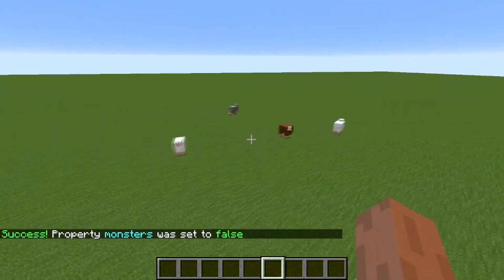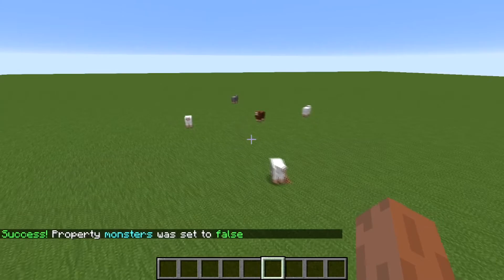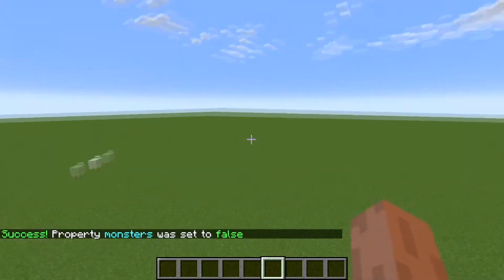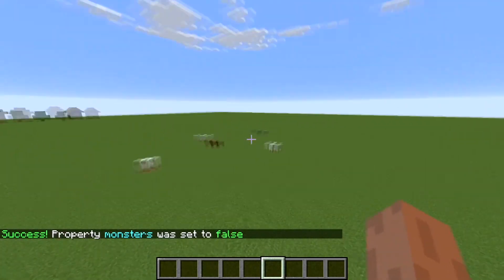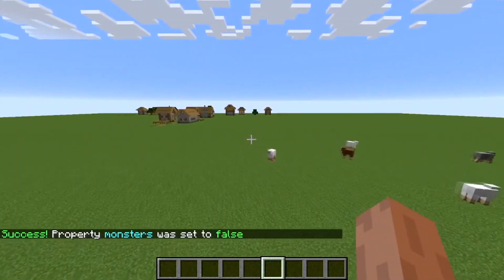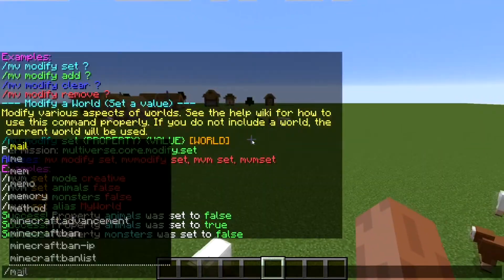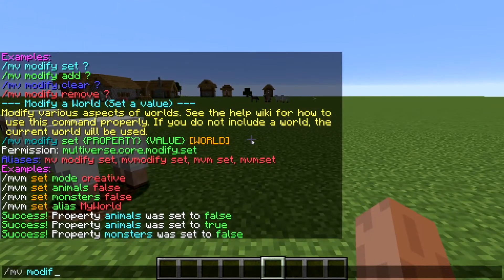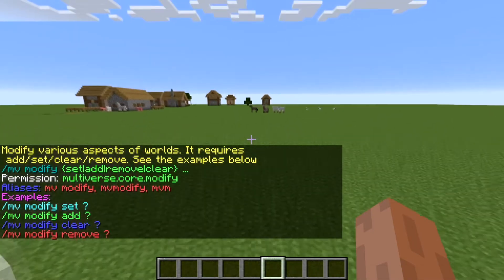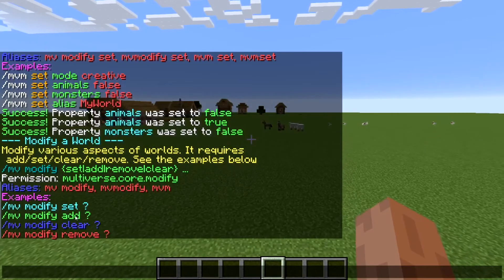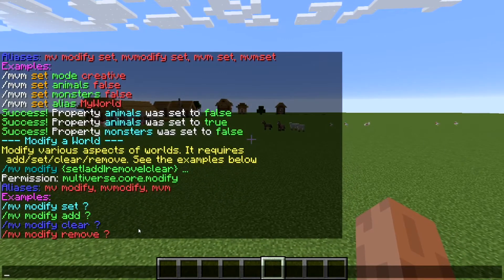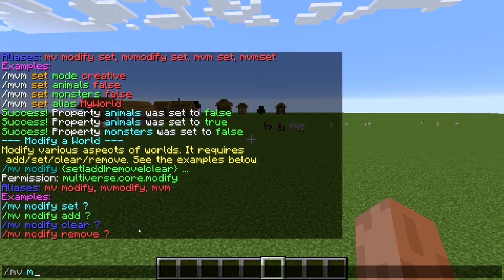The animals are back already — this is why I really love this plugin. There's more stuff you can do; as you can see it really says whatever you can do with it right there, which is what makes it really special.